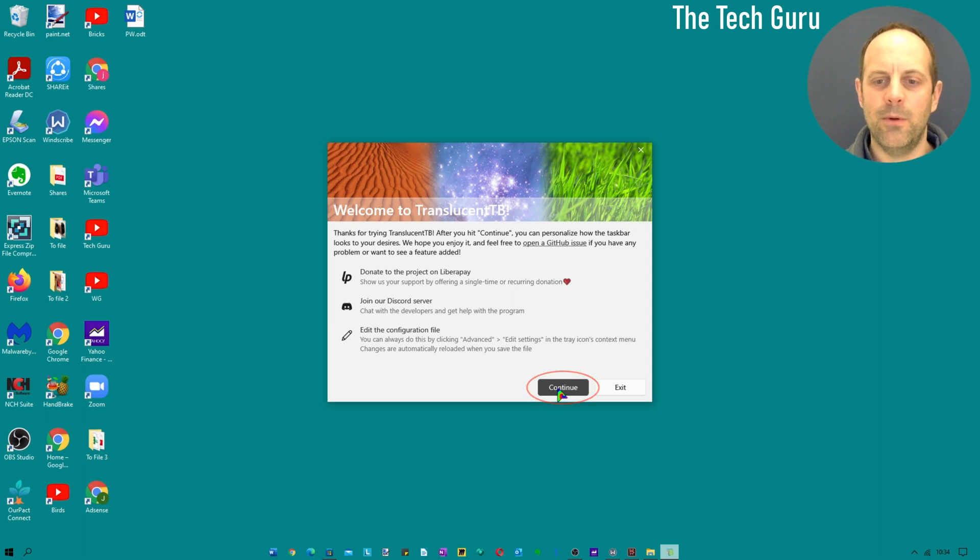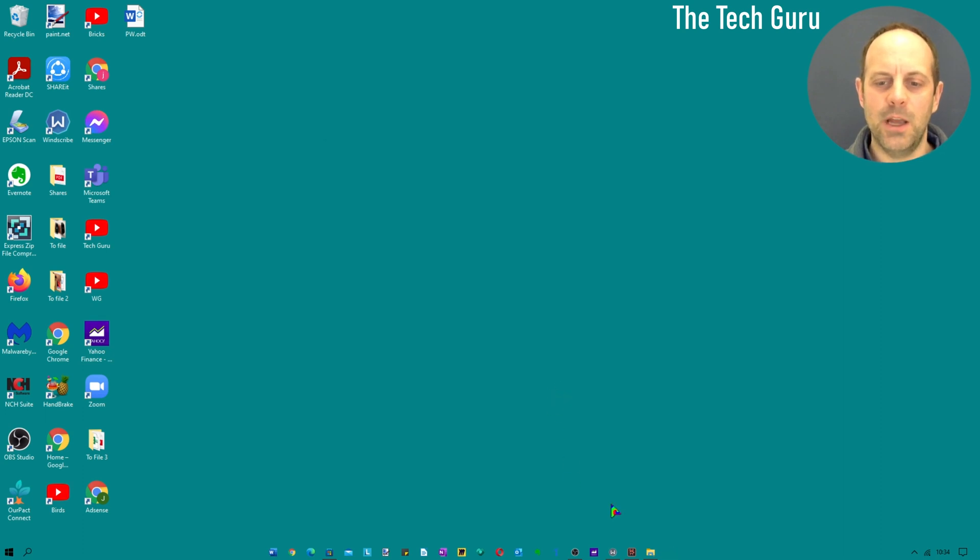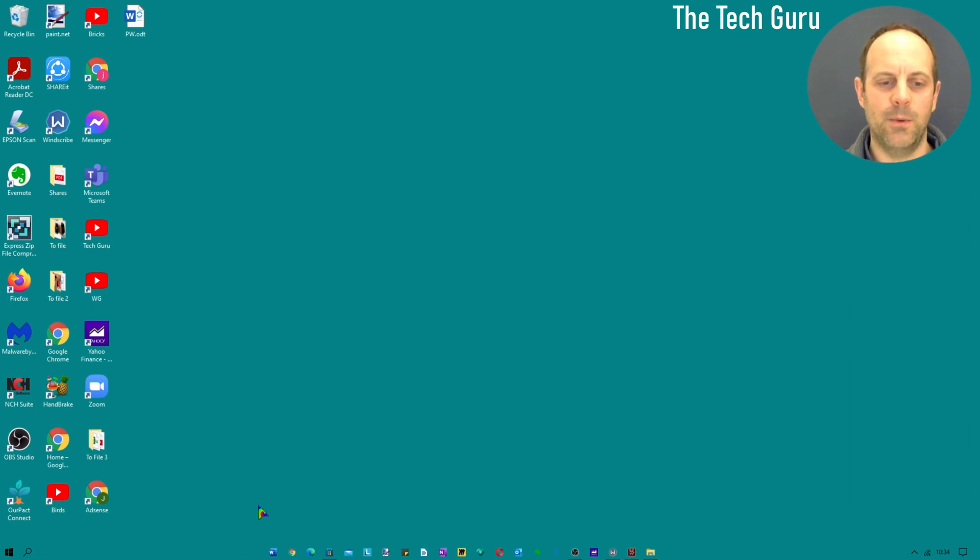If you're happy with that, press continue and as you'll see immediately the taskbar has gone transparent to match the color of our desktop.